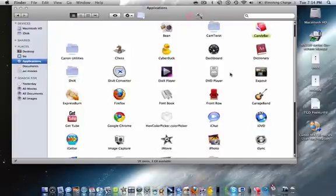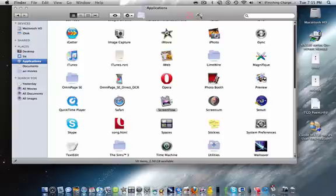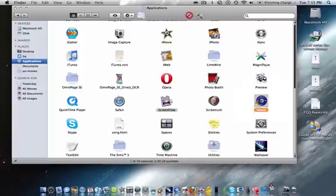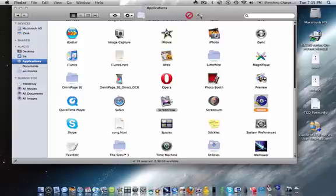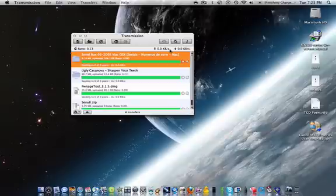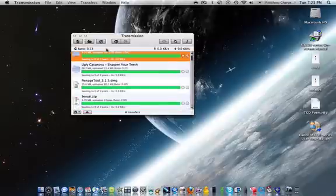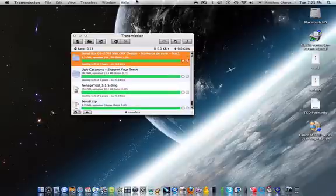While that's doing that, next. Okay, here's Transmission. These are just torrents downloaded.